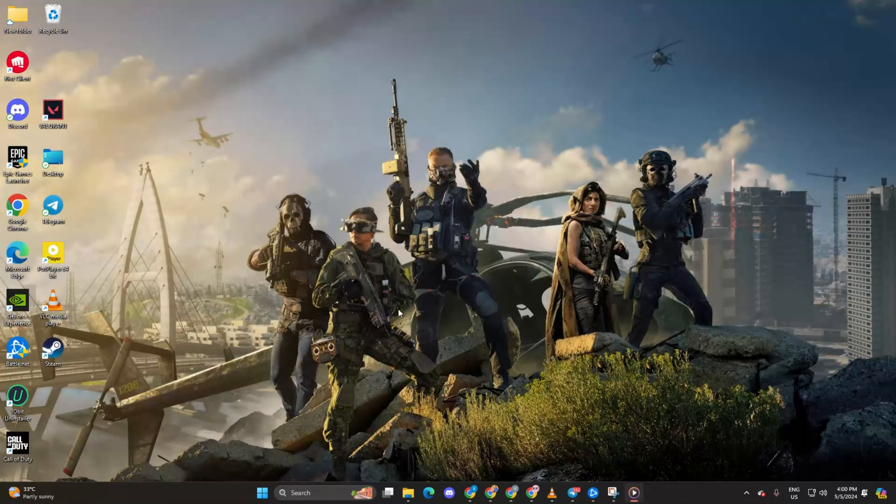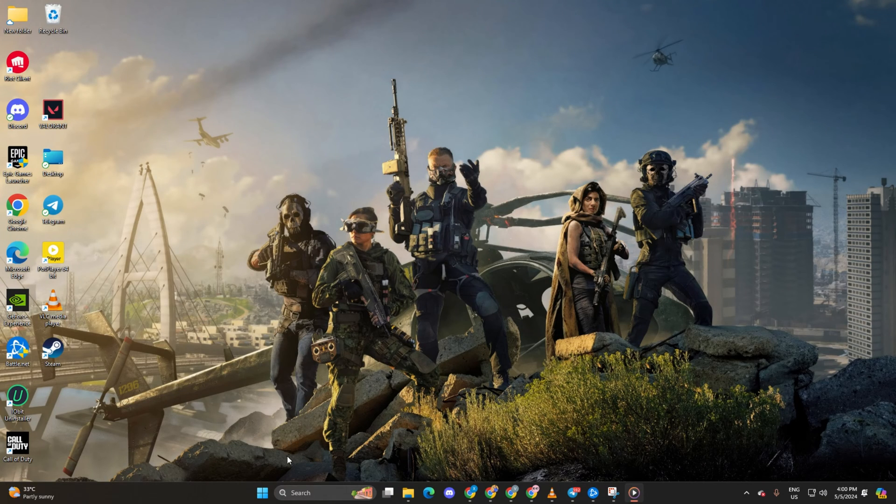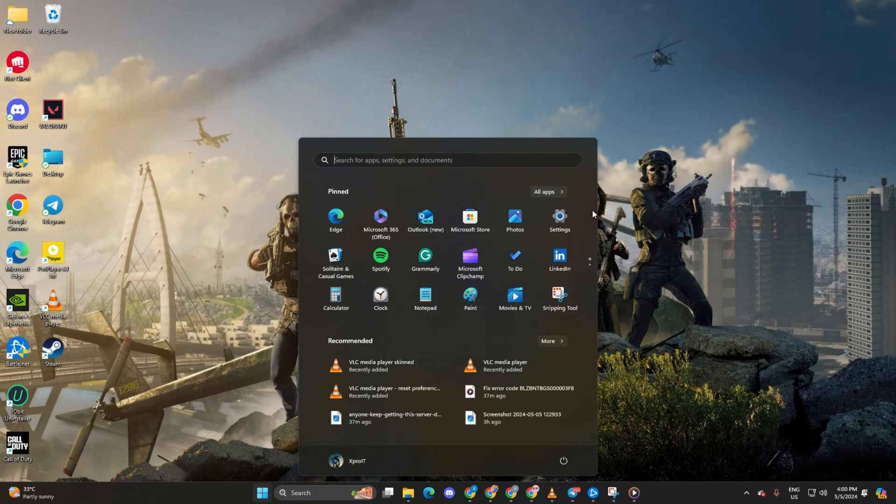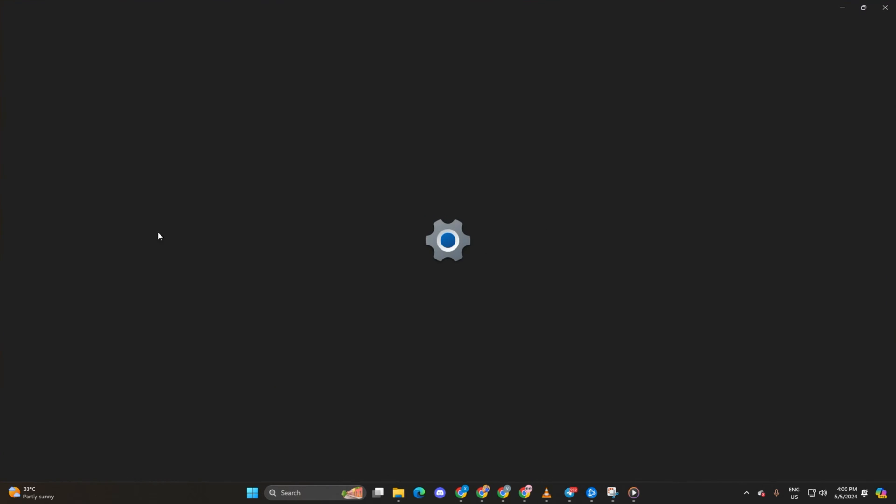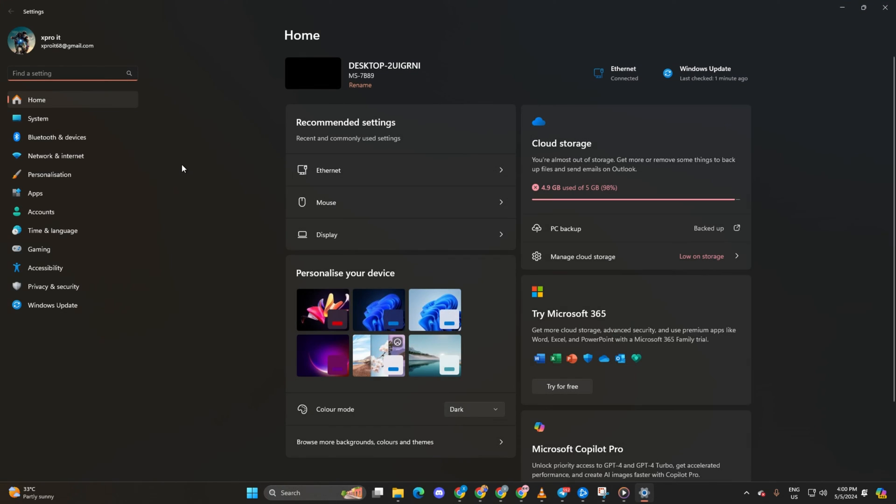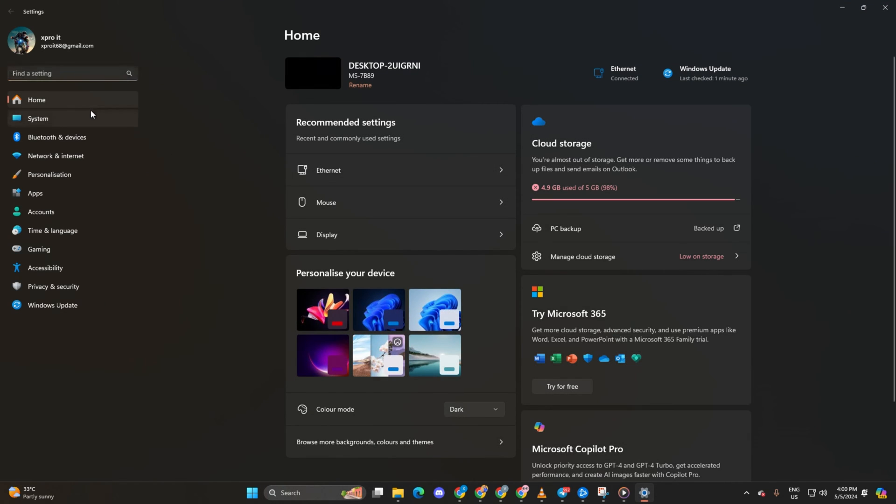Solution 2. Turn on High Performance Mode for Warzone. First, navigate to Settings. Then, head to the System and select Display.